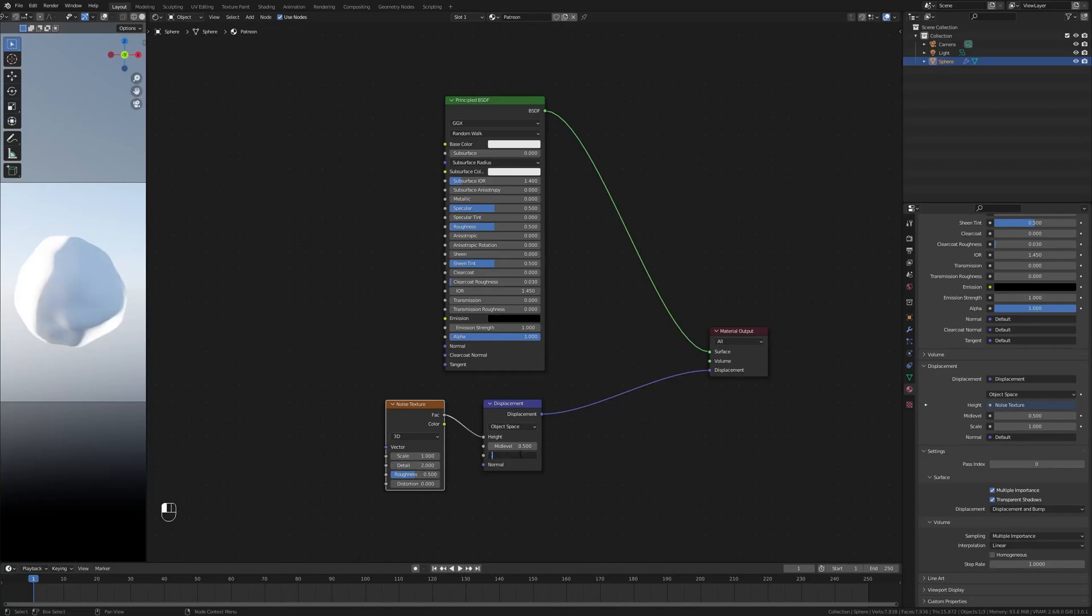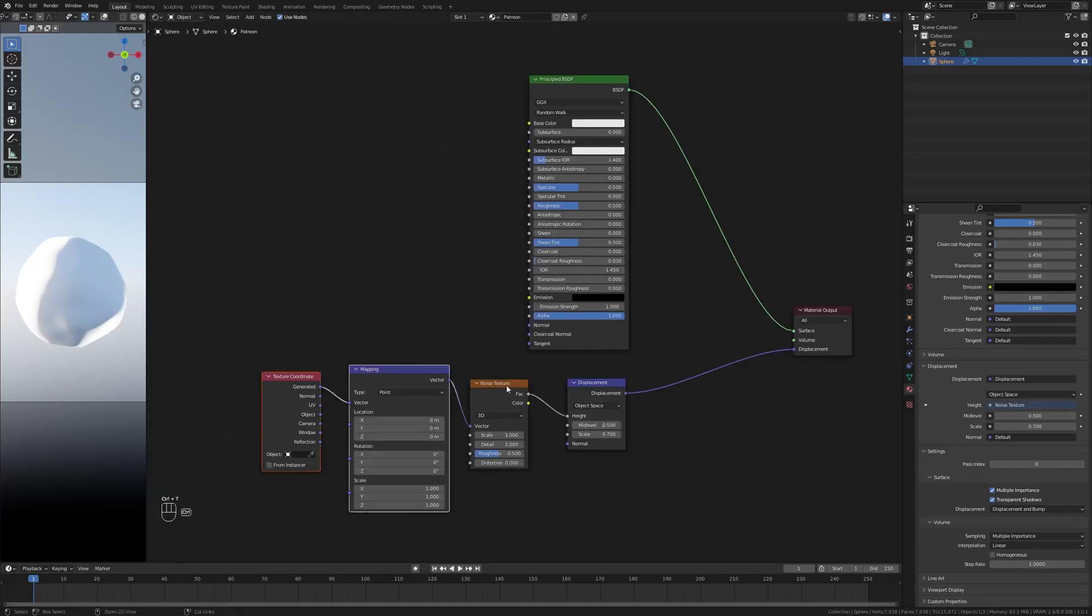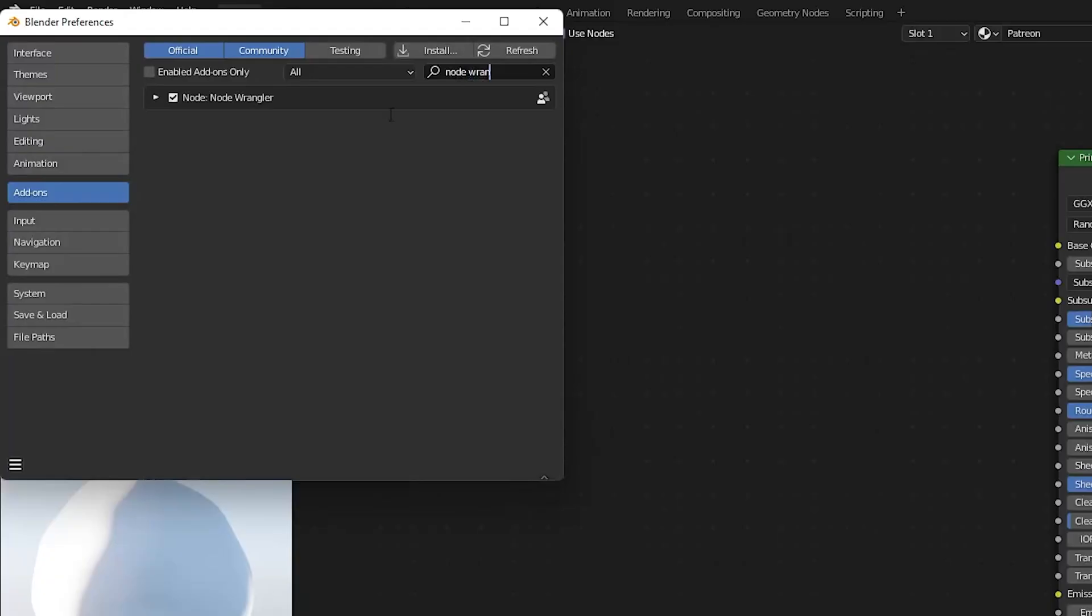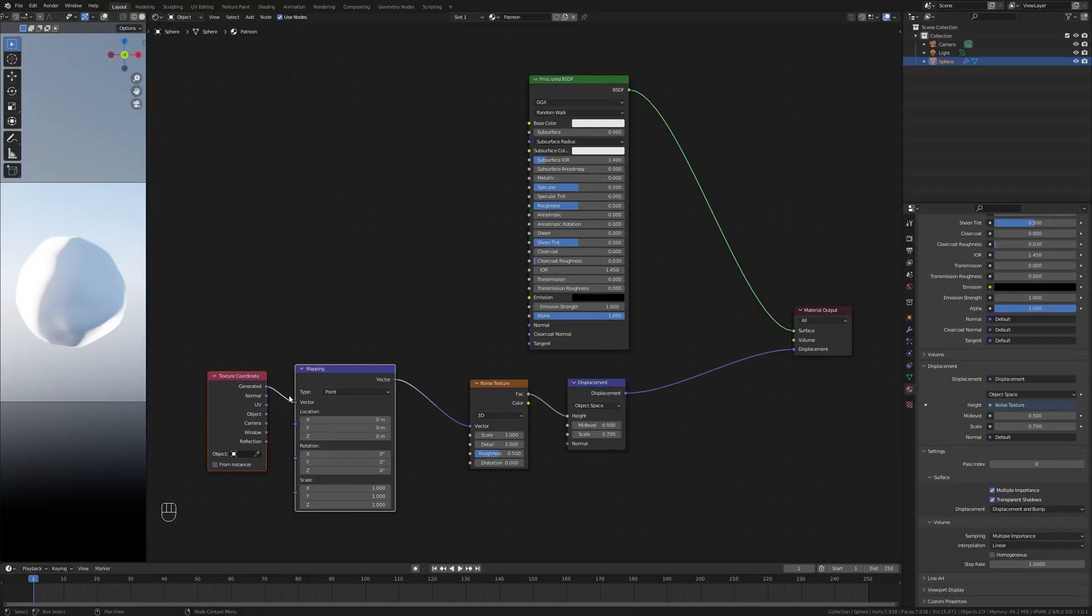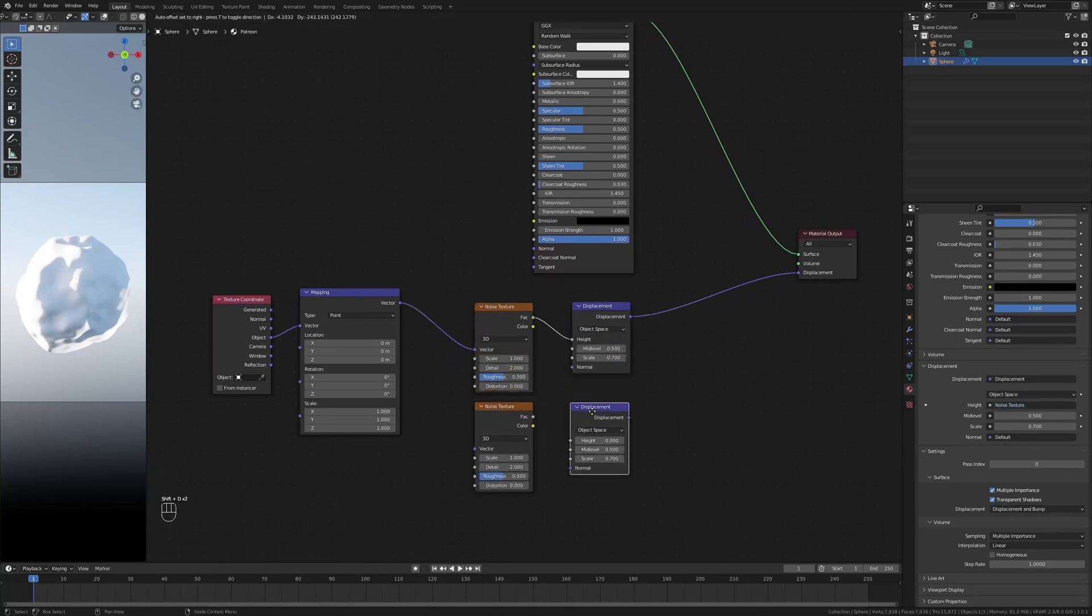Now I'm going to hit Ctrl+T with the noise texture selected. This is a node wrangler add-on feature, so make sure you have that enabled. And I'm going to change the texture coordinate to object.